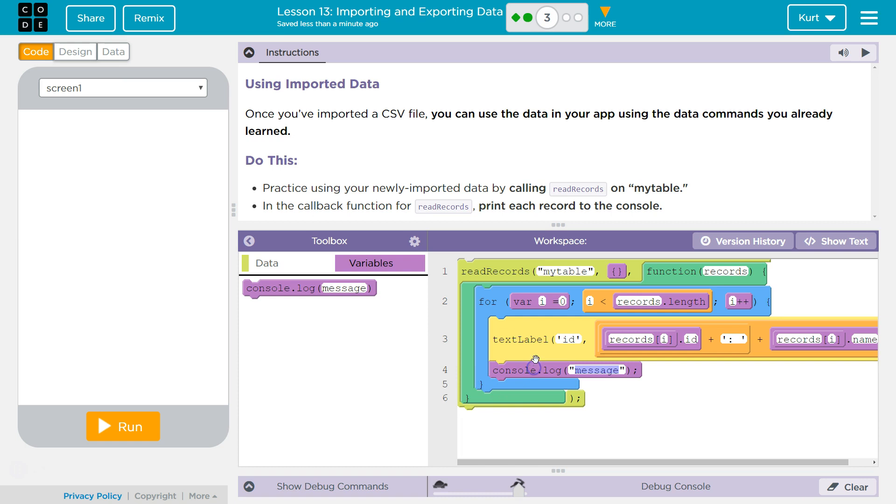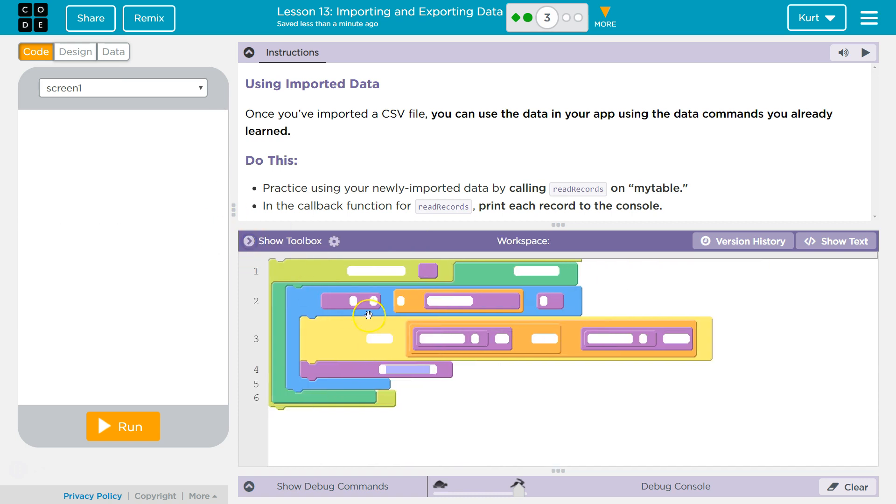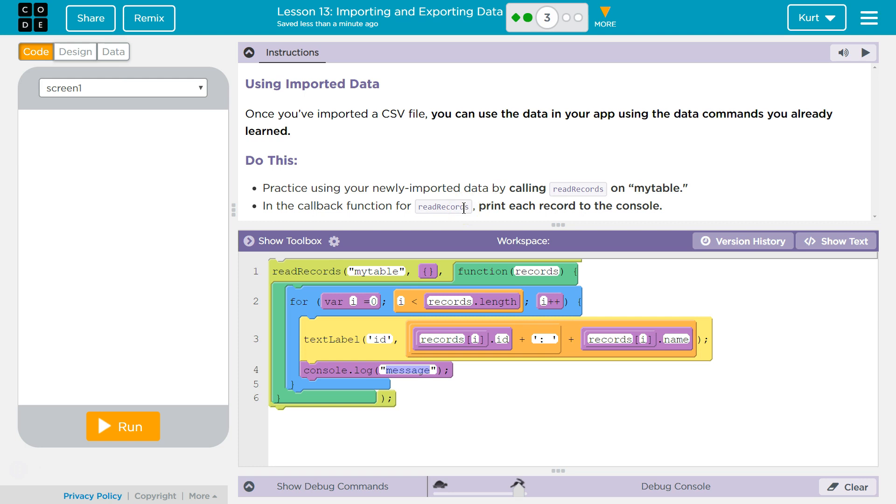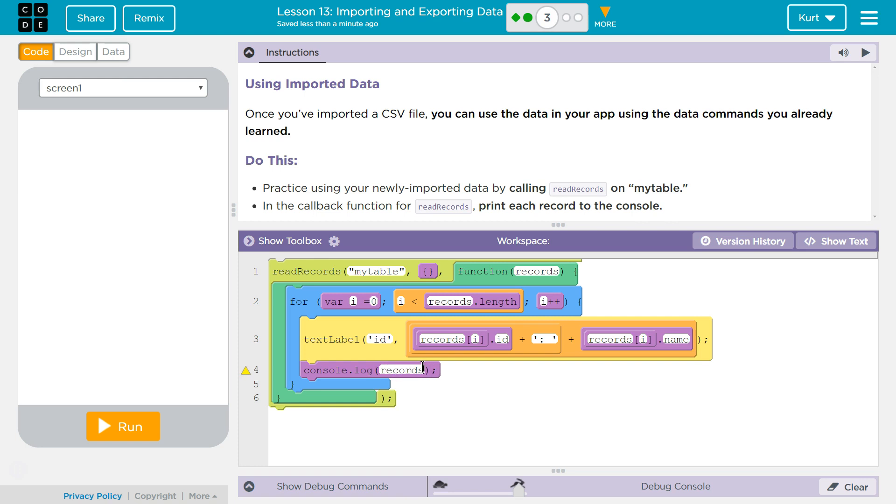So, in the for loop, right, because we're going to loop through. If we want to get each record, we're going to use i, because i is what we're using to iterate, and since when we ask the server with this function, records...